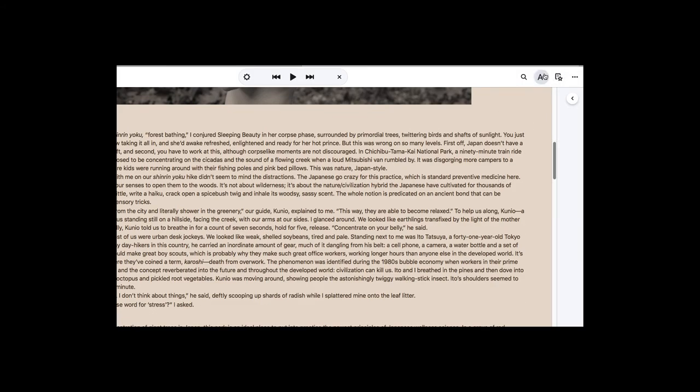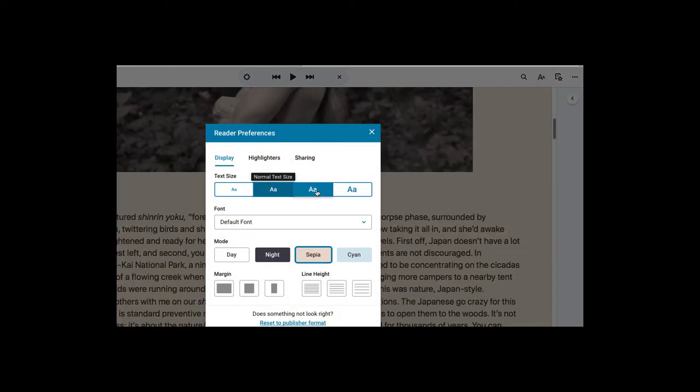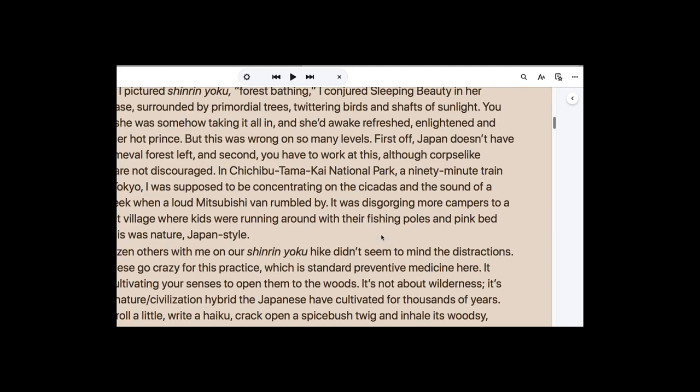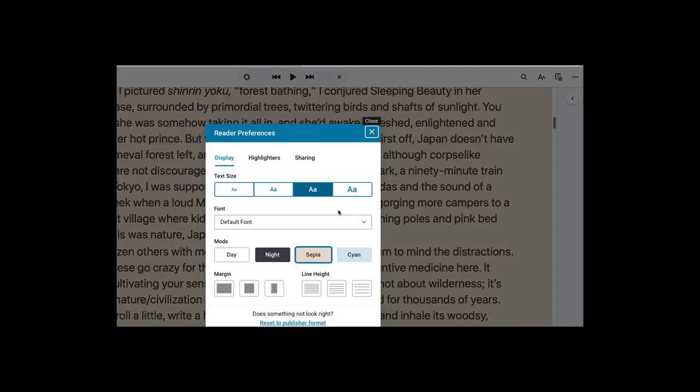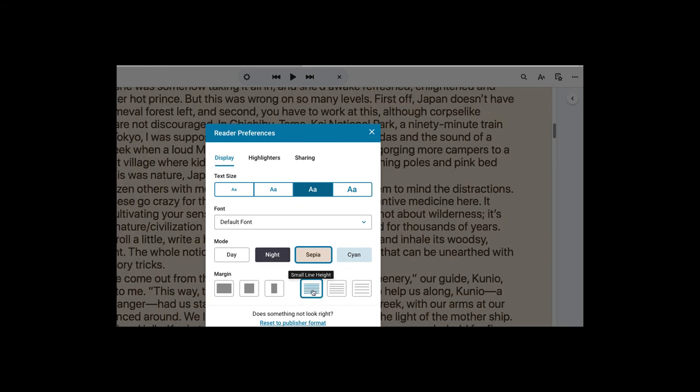You can change the text size, making it larger. You can change the spacing in between the lines, the line height, so you can make it bigger or back smaller.